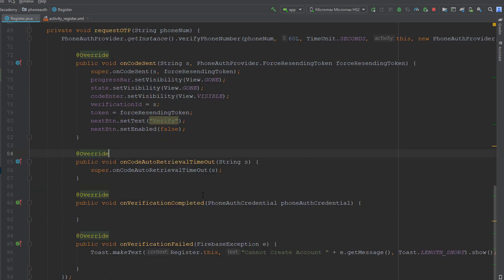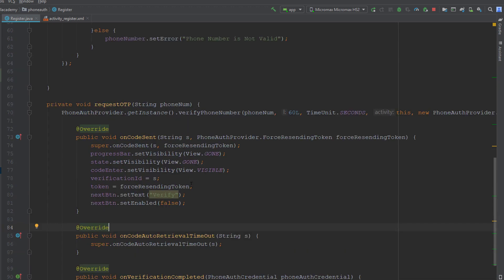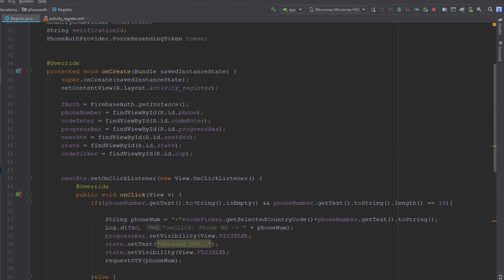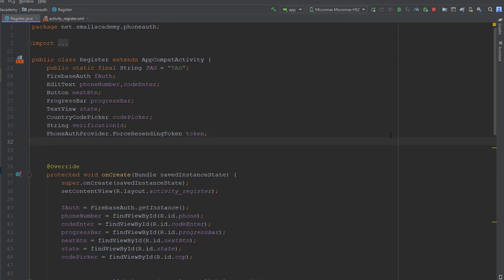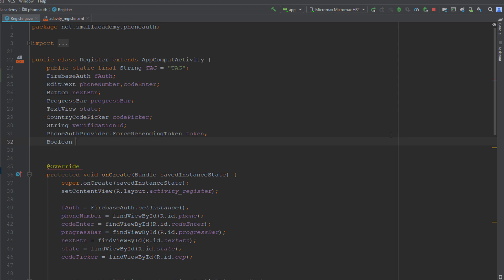I want this button to be able to do multiple things, and that is not possible without using a flag. So I'm going to use one flag — a boolean value, true or false. Let me create that flag here. I'm going to check if verification is in progress or not. Initially, no verification is in progress, so I want to set this as false.